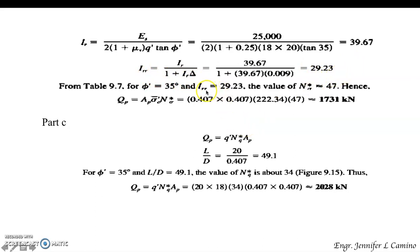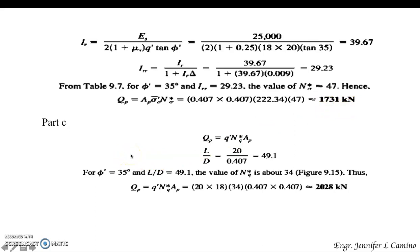Having the reduced rigidity index and angle of friction, from table 9.7, N sub sigma asterisk is approximately 47. Therefore, using the Vesic equation, Q sub P is 1,731 kN. For the Coils and Castillo method, the embedment ratio L/D is 49.1 and φ is 35 degrees. Based on figure 9.15, N sub Q asterisk is 34. Therefore, the point bearing capacity Q sub P is 2,028 kN.